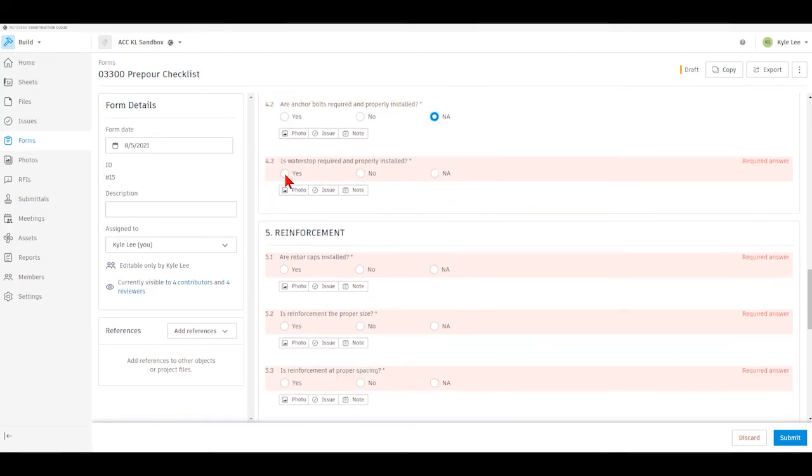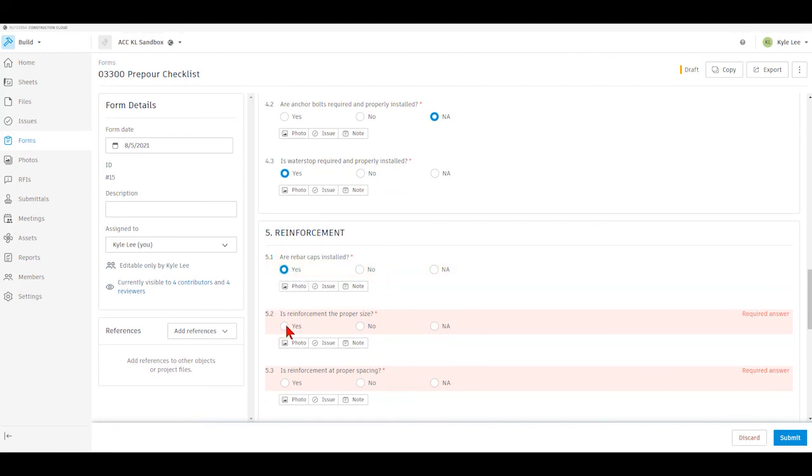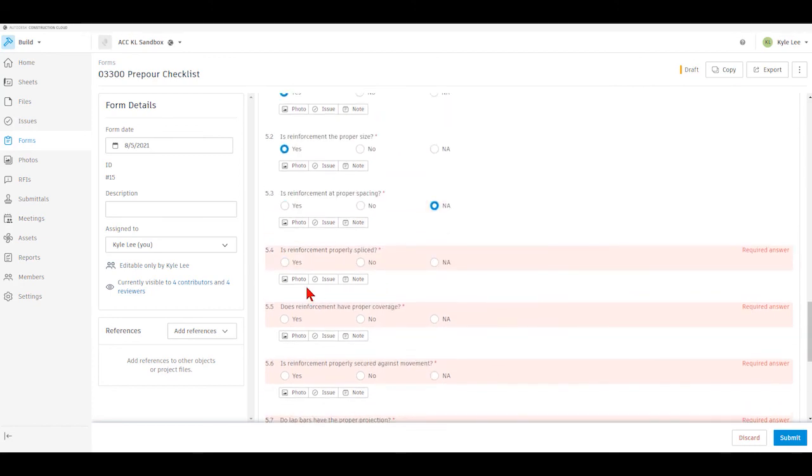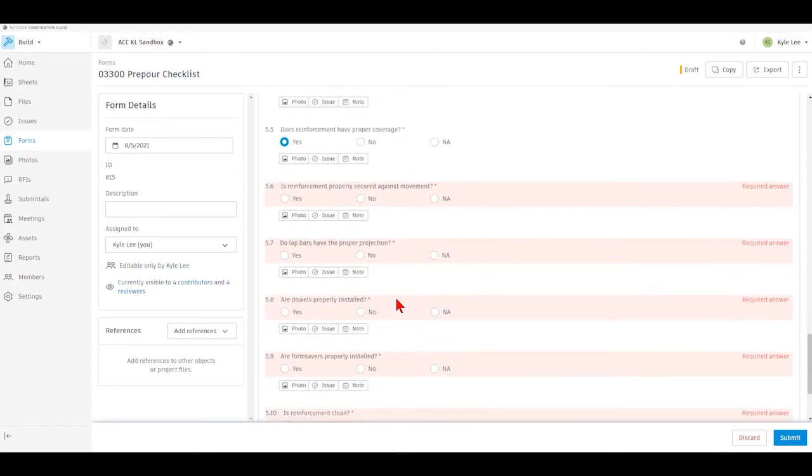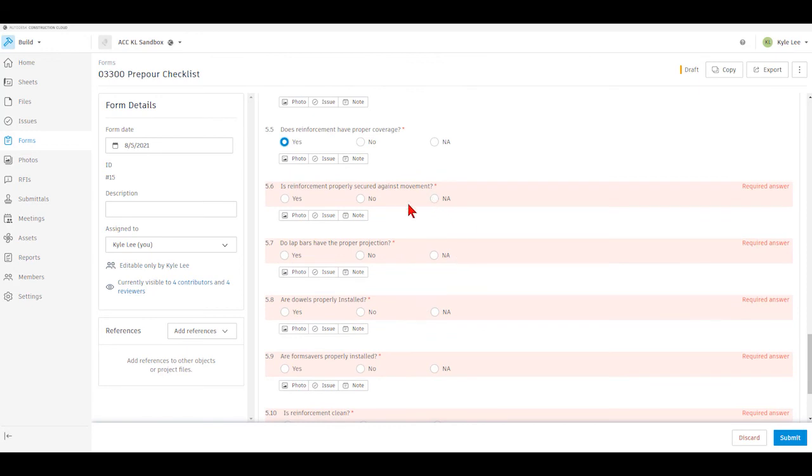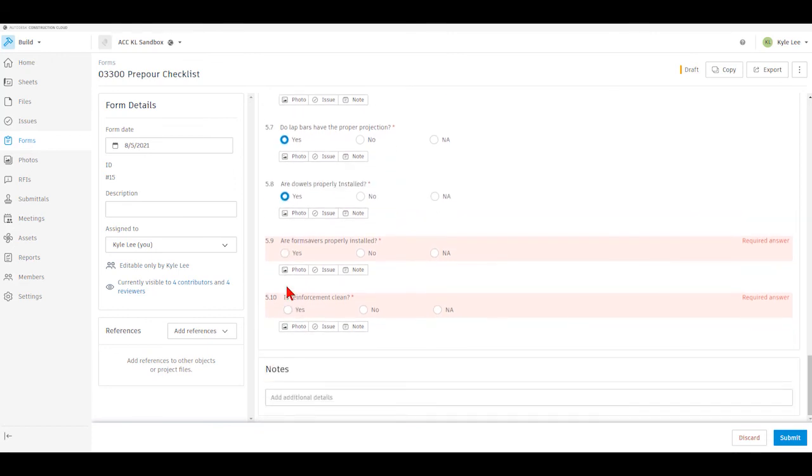As you can see here, we're just rolling down through here. It's just as simple as a click of the button to get all this stuff entered in.